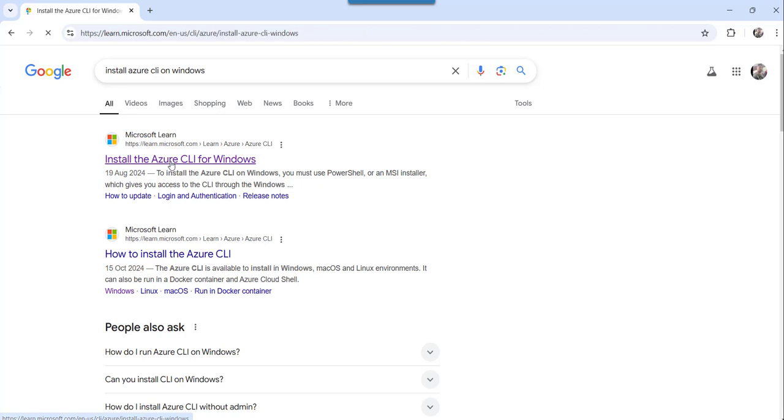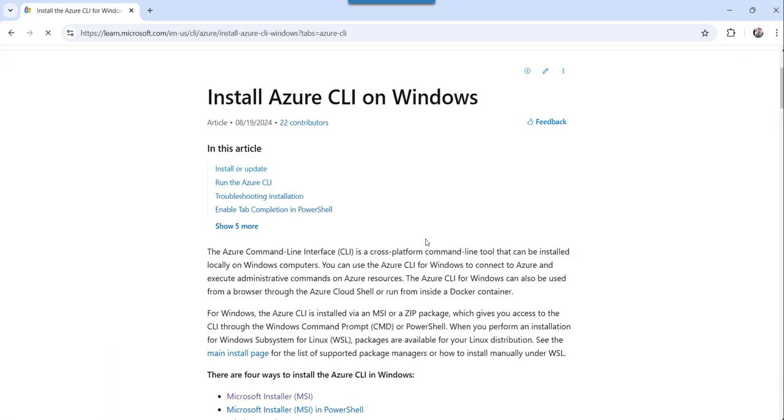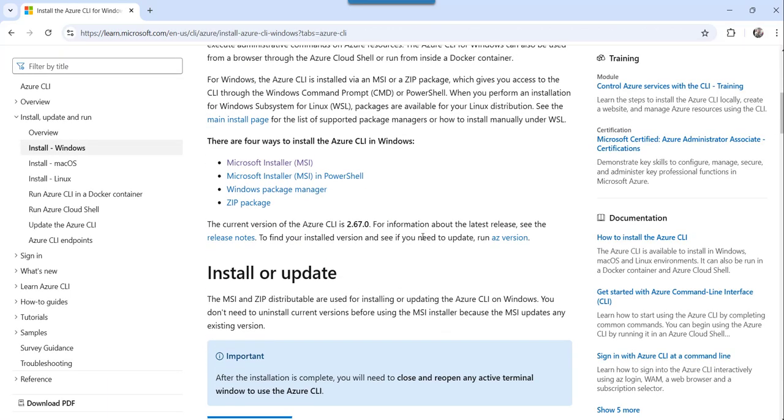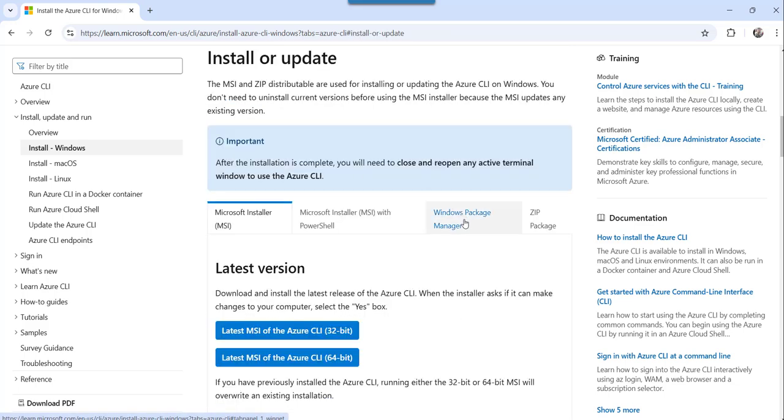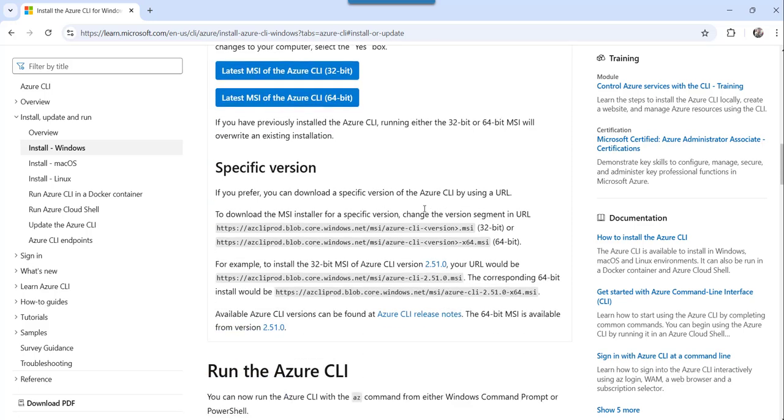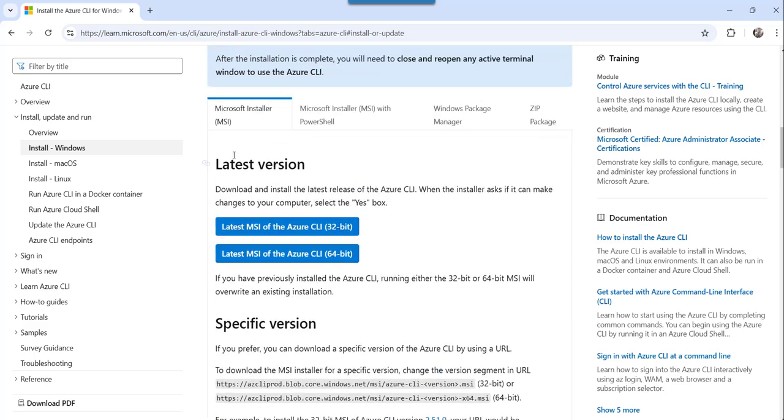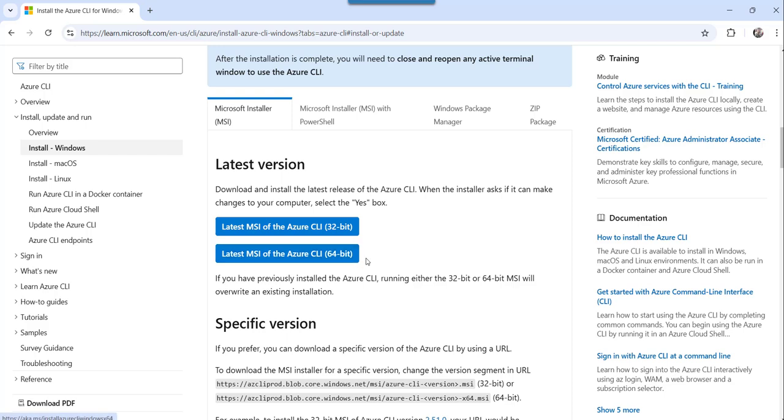Then you will see here Microsoft Installer MSI. Just click on that and then here you need to choose the version based on whether you are using 32-bit or 64-bit. I am using 64-bit machine, so I will just click on this latest MSI of the Azure CLI 64-bit. Click on that.